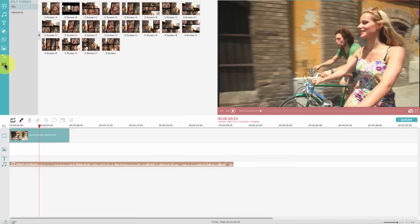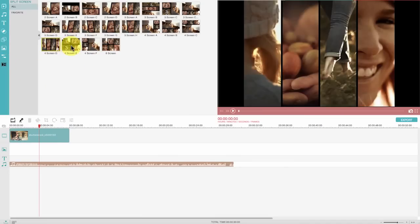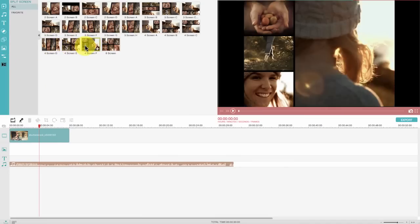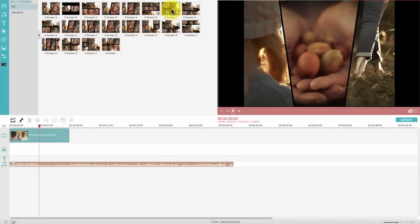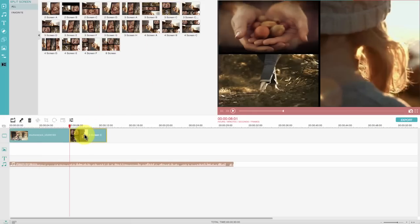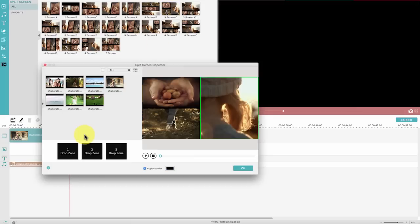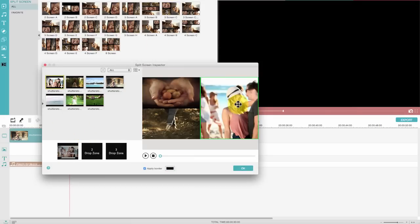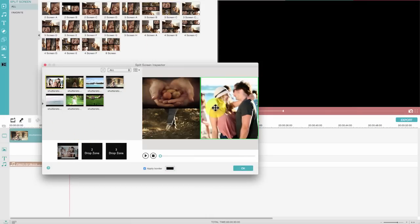By utilizing the split screen feature, you are able to display two or more videos simultaneously. Just drag and drop a video to each section. You can reposition or resize to get the best view with ease.